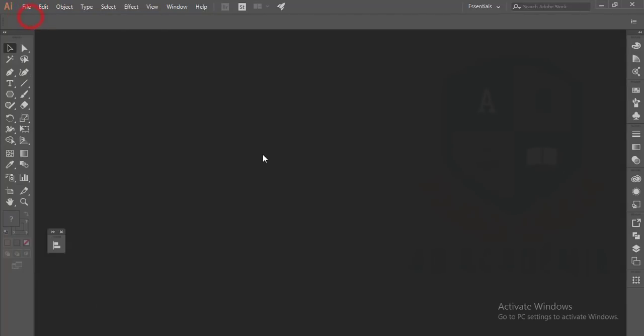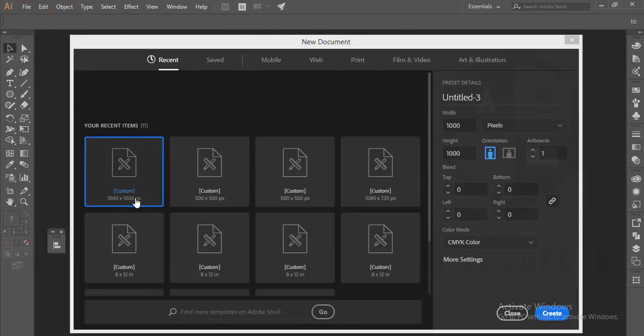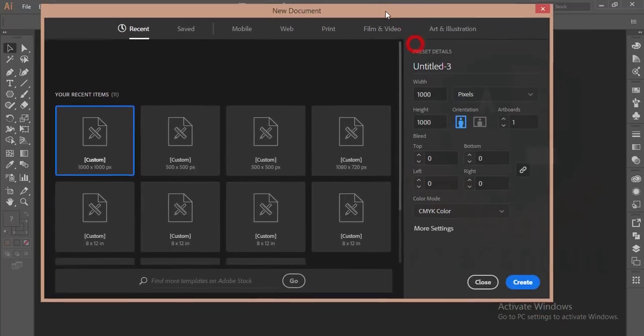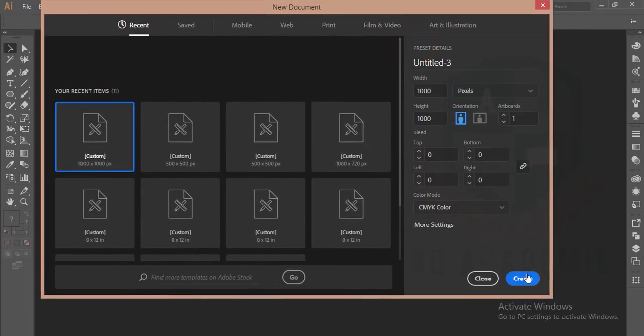At first, go to File, then New. Take 1000 by 1000 custom artboard and the color mode CMYK, and hit the Create button.